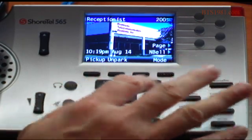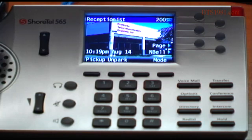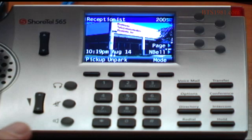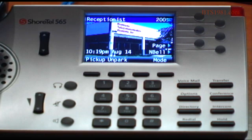These are your soft keys here. These keys will change based on what is going on with the call at the time. You'll see in the basic phone when it's idle, we have a pickup button and an unpark button. And we have that mode key which we already discussed in the call manager under the call handling modes.